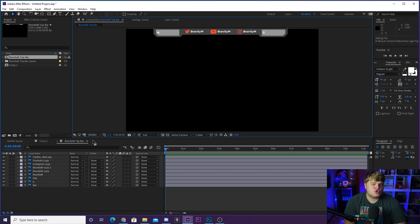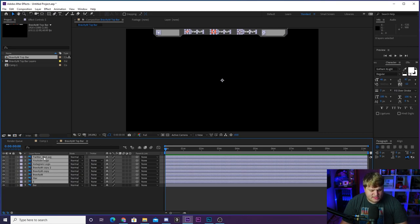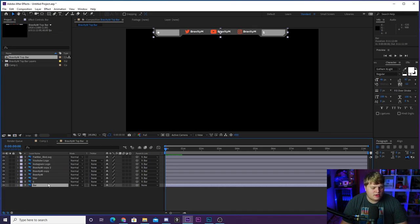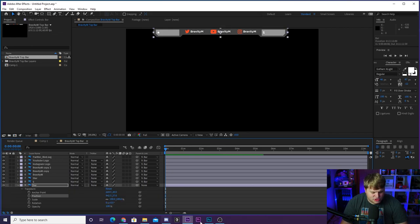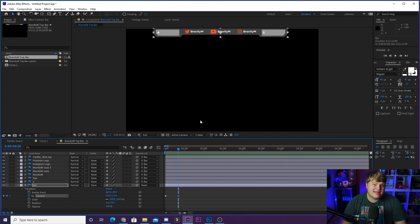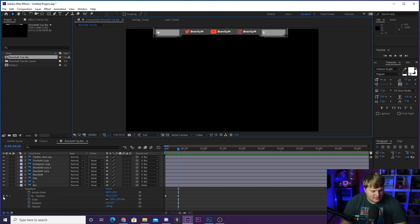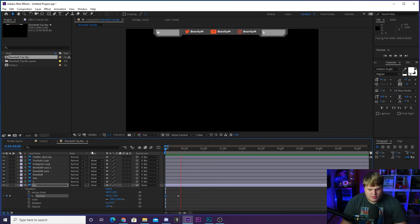If you don't want the bar on screen at all times and want it to periodically drop down from the top, that's easy. Select everything except the bar layer, then use the parenting pick whip — the spiral icon — and drag it to the bar so everything is parented to it. Now drop down the bar's Transform properties, go to Position, and start keyframing. Set the stopwatch, move forward a couple frames, hit the diamond to create a new keyframe where the bar should land, then go back to the beginning and keyframe it to start off the top.